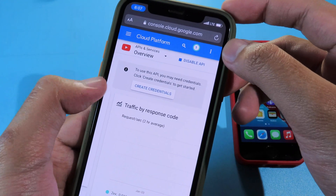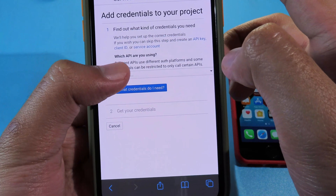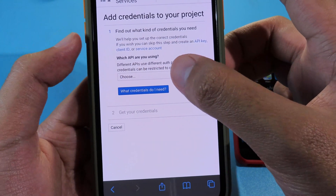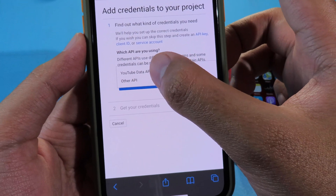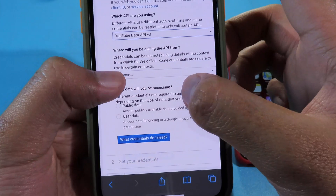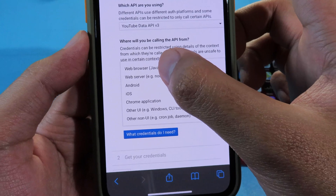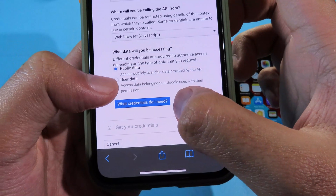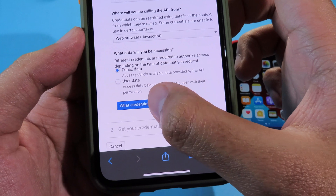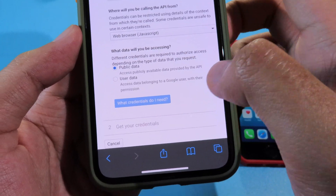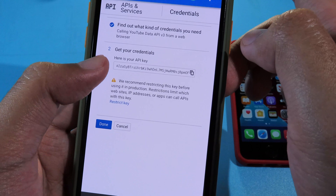Now all you have to do is click on Create Credentials. It will ask you which API you are using — select YouTube Data API version 3. It will then ask another question: make sure you select Web Browser. Lastly, you need to select Public Data and click the blue button. You're gonna see your API key.